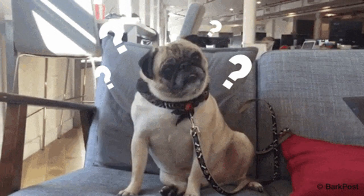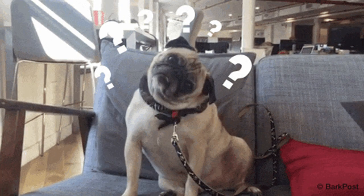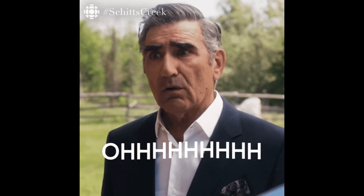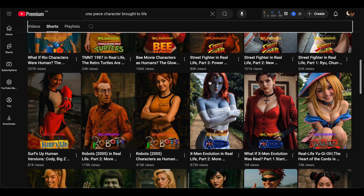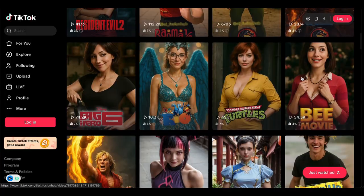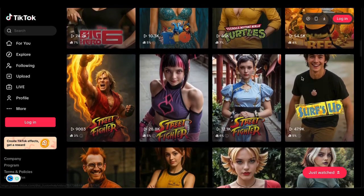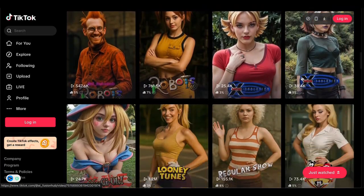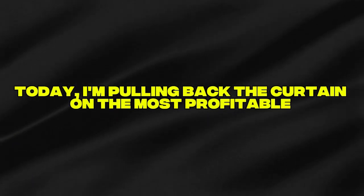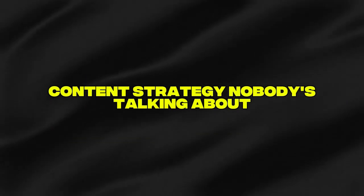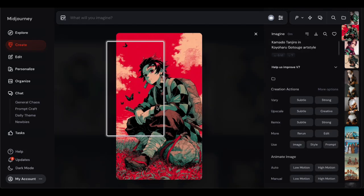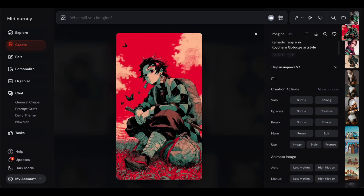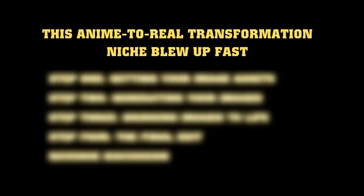What if I told you that a single 15-second clip just made someone more money than most people earn in a week? Welcome to the underground world of anime transformations — a secret niche that's minting YouTube millionaires while everyone else is still figuring out what went viral. Today I'm pulling back the curtain on the most profitable content strategy nobody's talking about, and revealing the step-by-step system that's turning your favorite characters into cold hard cash.